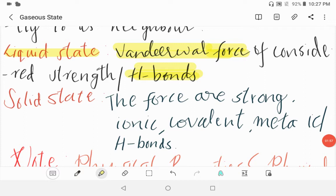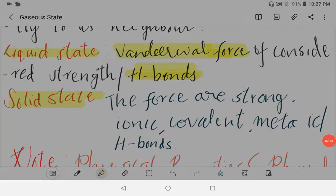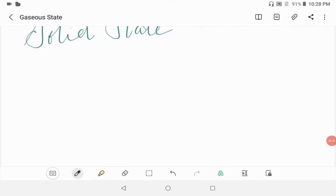Now we will see solid state. The forces are strong. They have bonds like ionic, covalent, metallic bonds, or even H-bonds. Sometimes there are strong van der Waals forces. They contain ionic, covalent, metallic bonds and H-bonds.